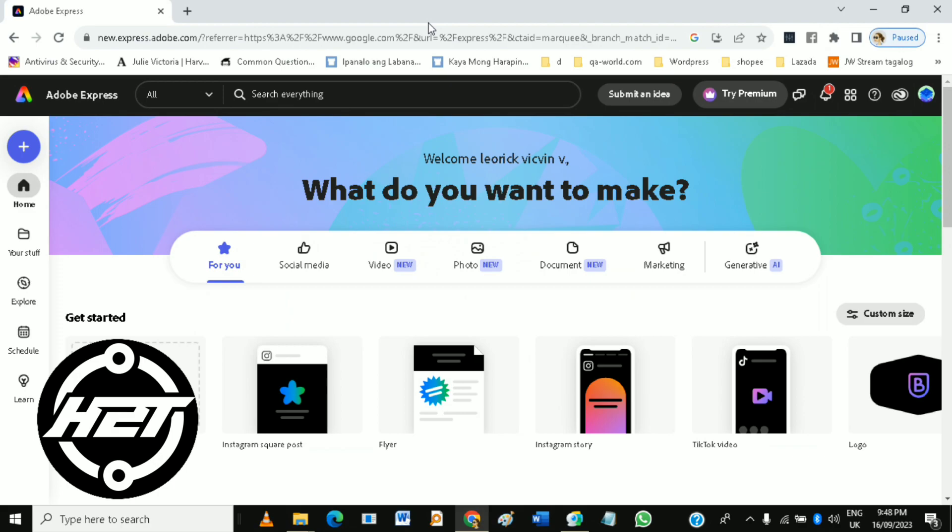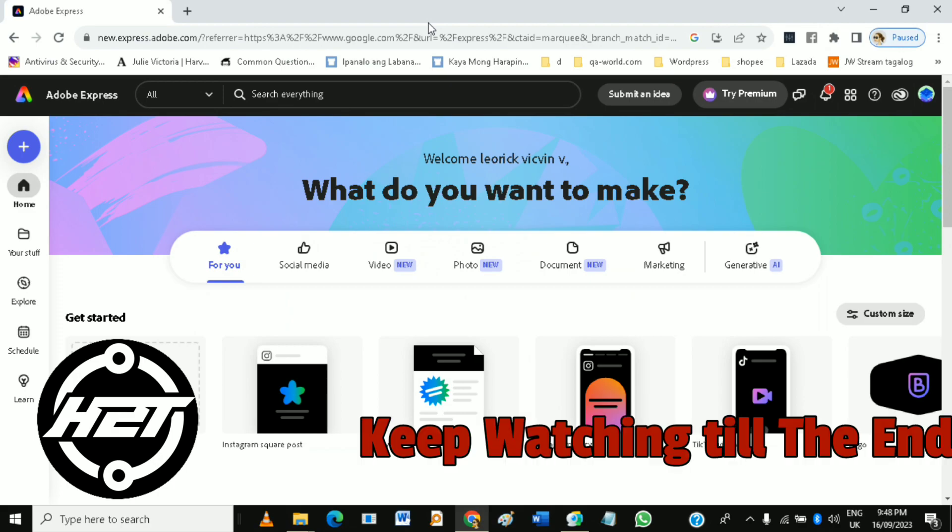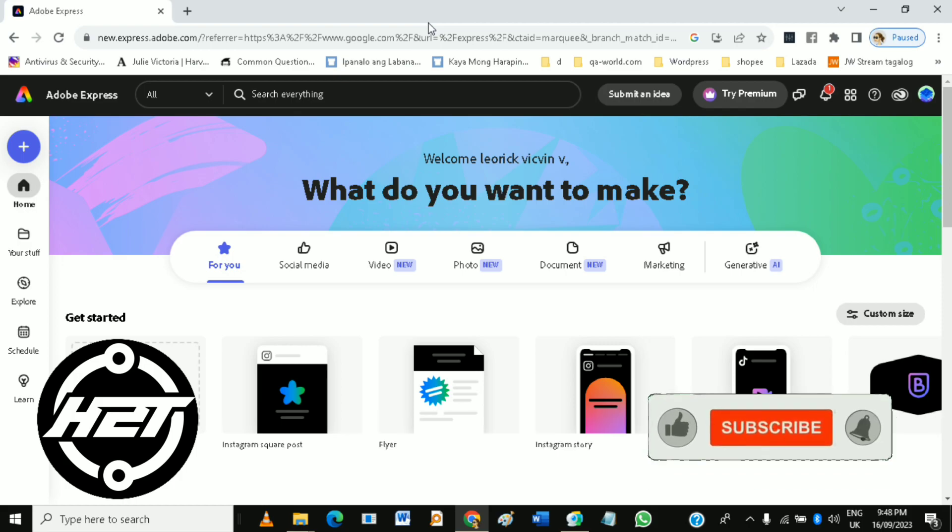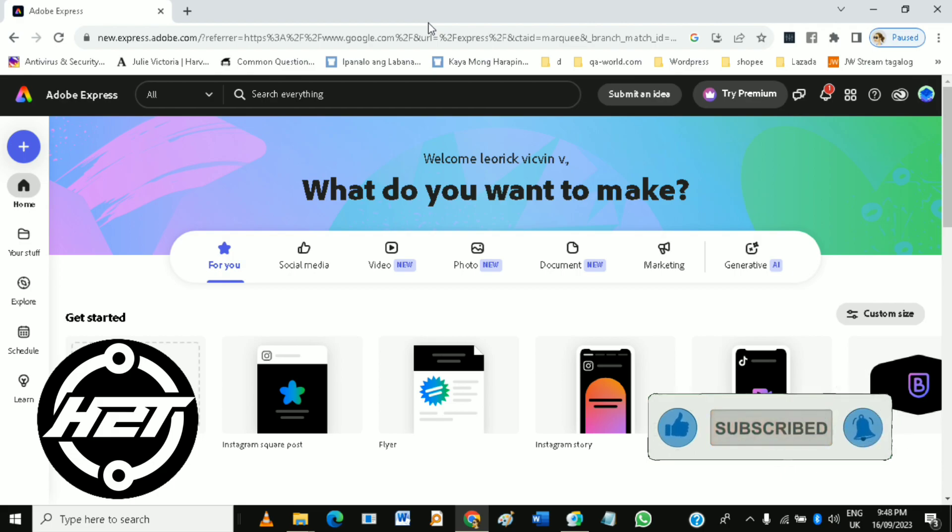To do that, access the web-based version by opening your preferred web browser and navigating to the Adobe Spark website. Then sign in with your Adobe ID or create a free account if you don't have one.